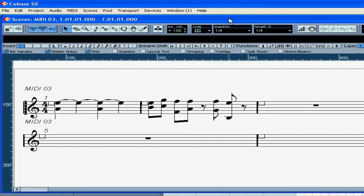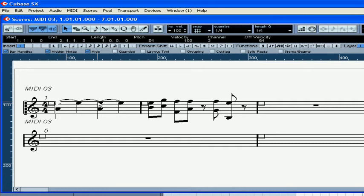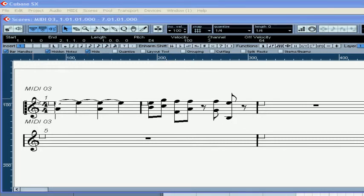Now a few words on polyphonic voicing. This segment looks a little clumsy. We can improve its appearance by turning this E into a whole note. Here we have two different instruments, but it is hard to understand what's what. Let's start by setting up the voices.